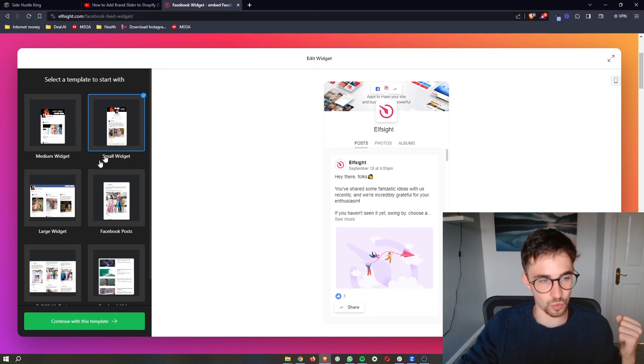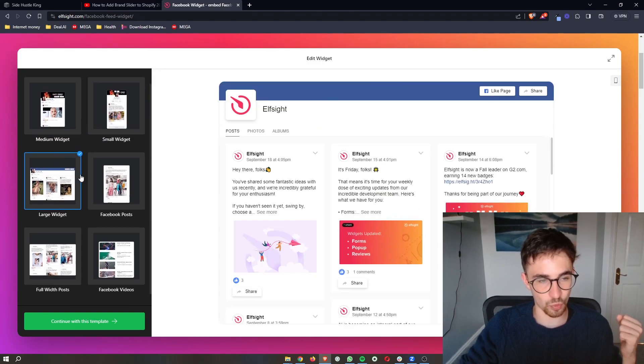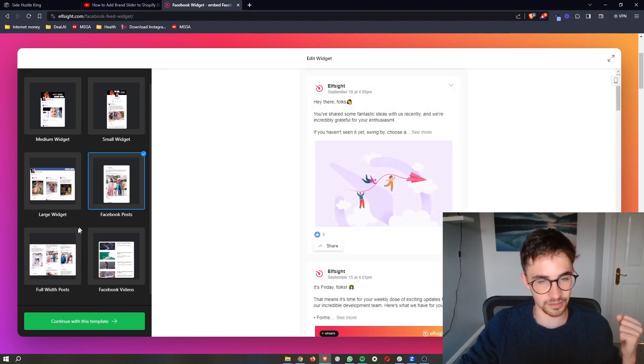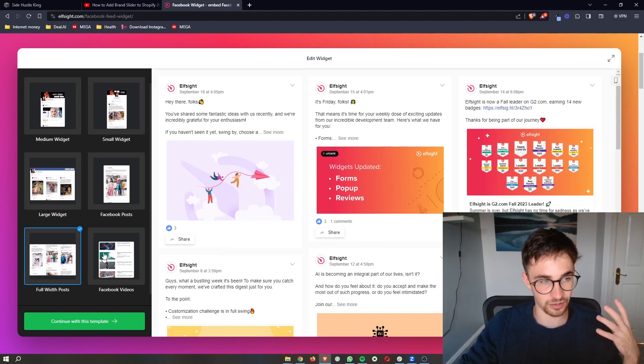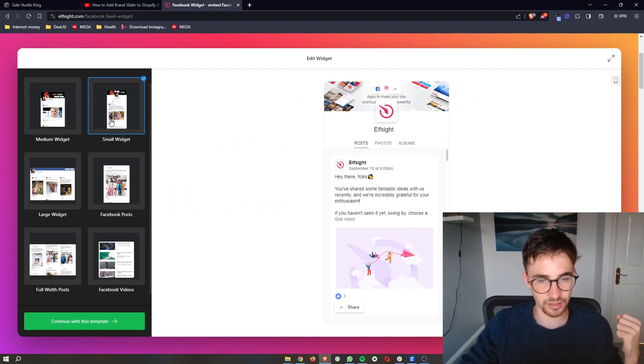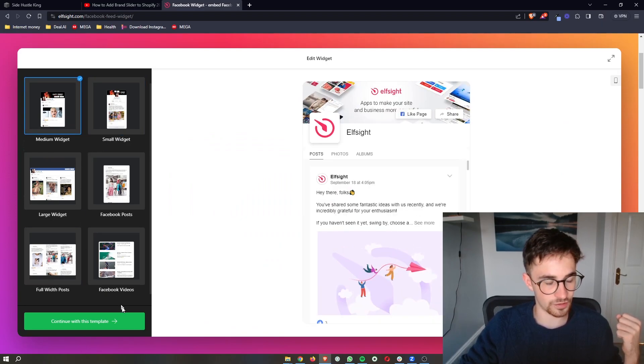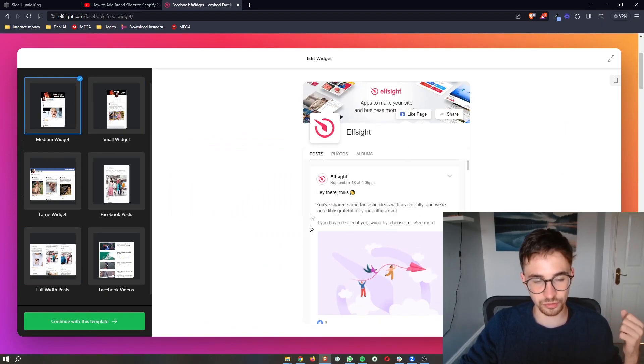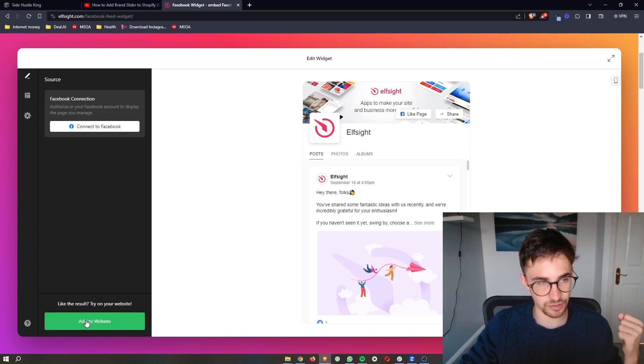We can then go ahead and choose from one of these templates to basically pick which one we like the best. I'm just going to go for this one right here, and as soon as you are happy with this, click on continue.